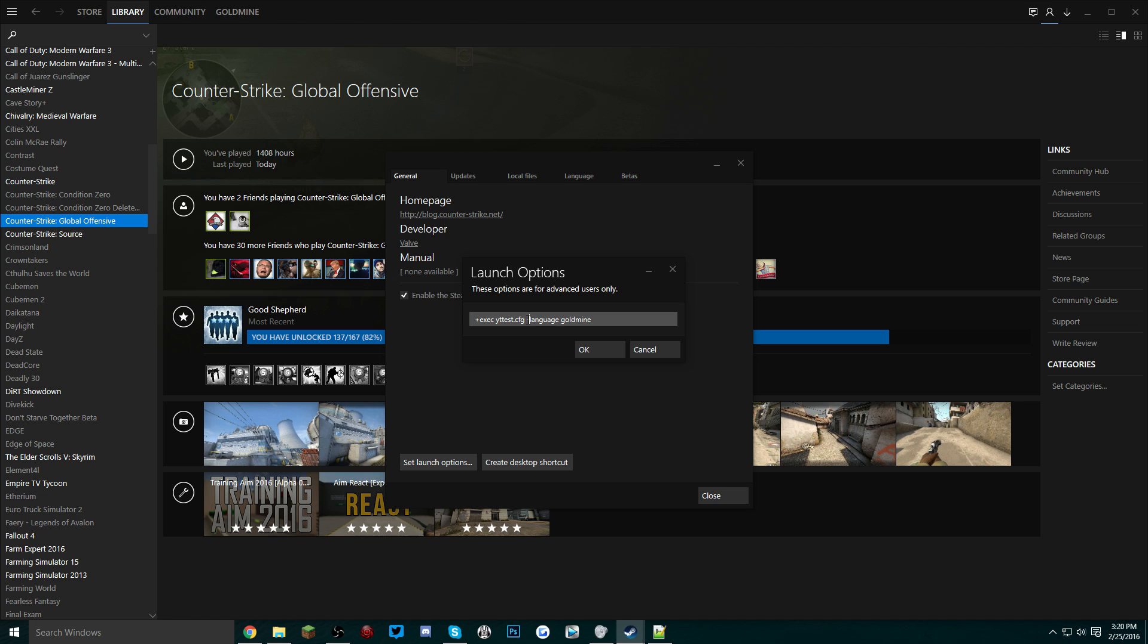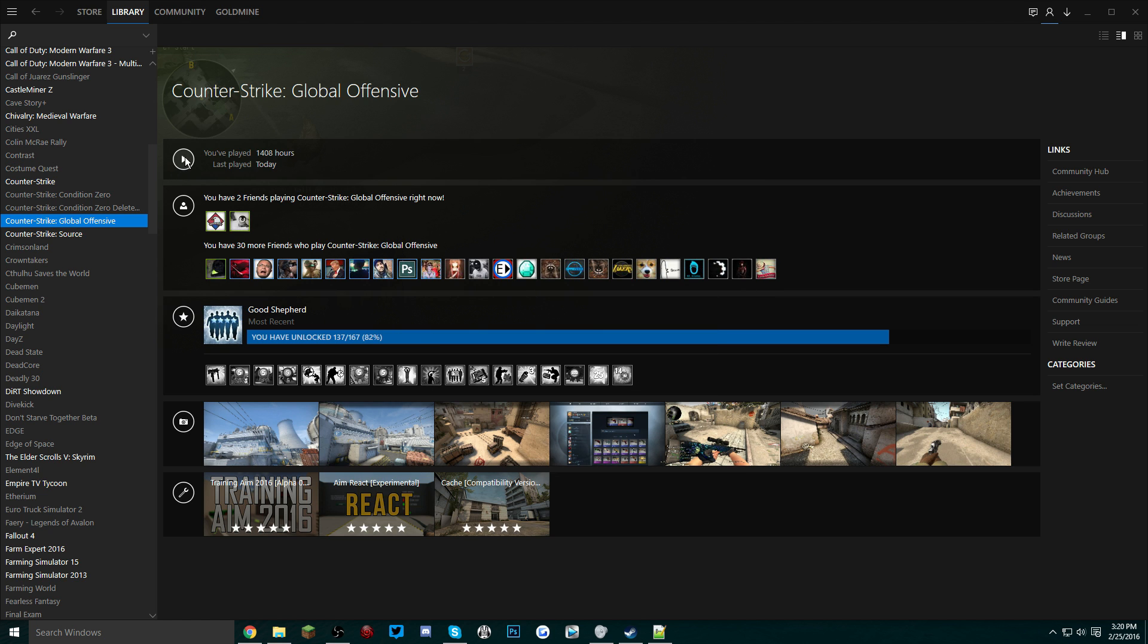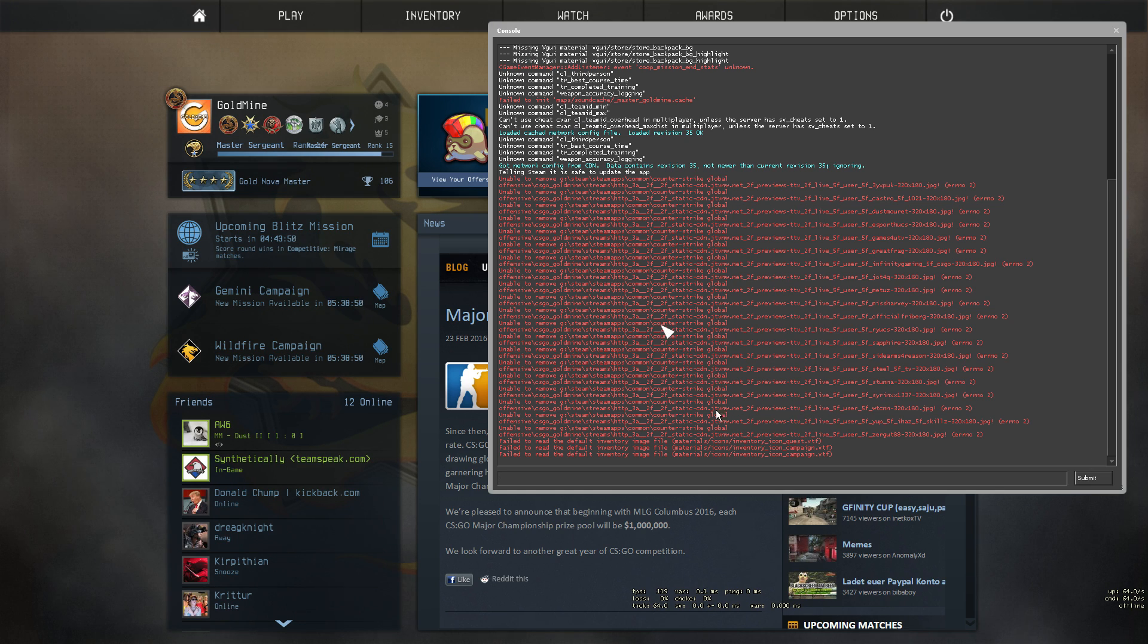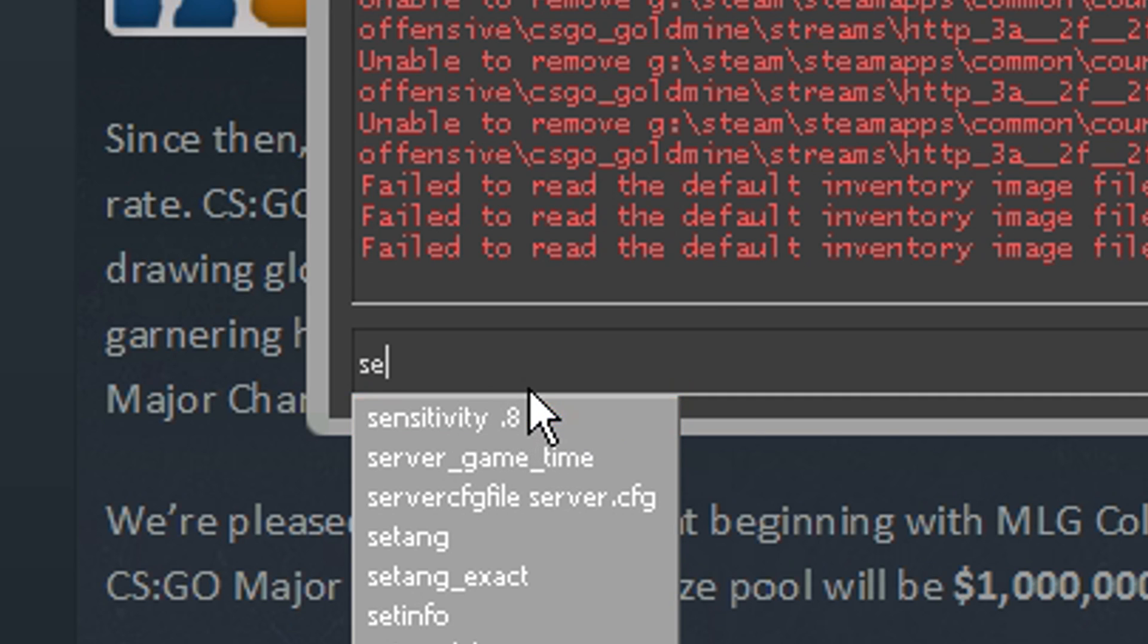Don't worry about the hyphen language goldmine, this is a completely different configuration of the game and I might make a video on this in the future. Just click OK and now you have to launch your game. Since the only command in the config that we put in there is sensitivity changing it to 1.5, as you can see right now my sensitivity is at 0.8.